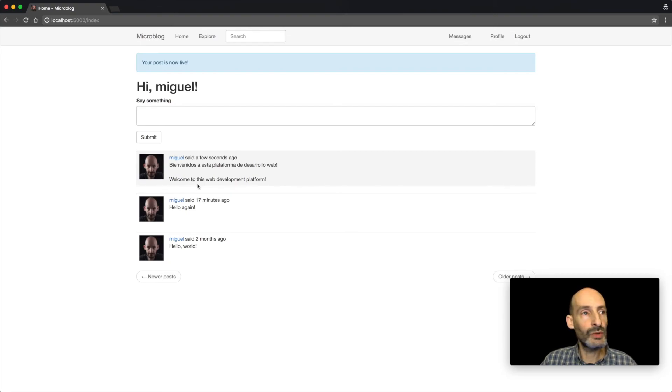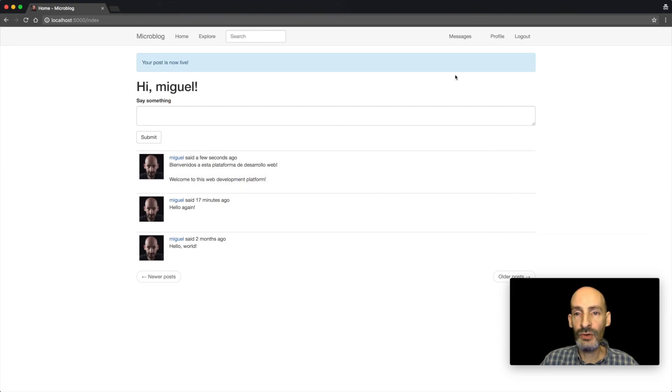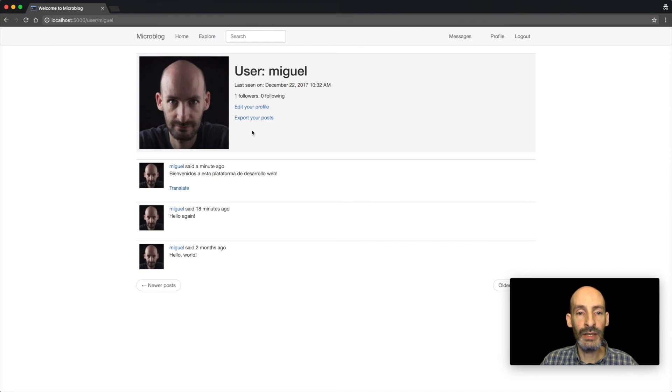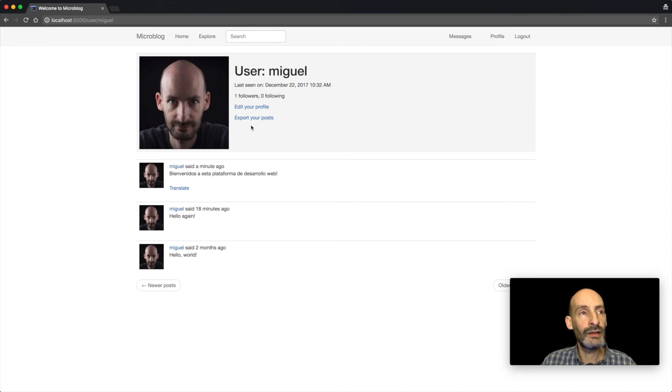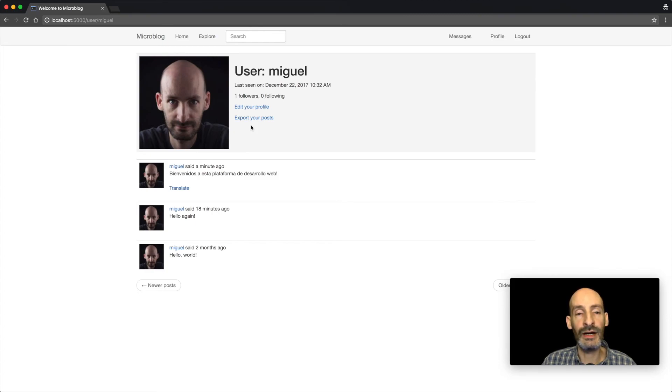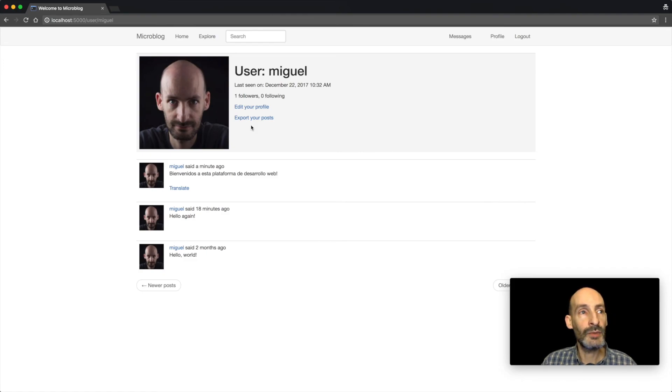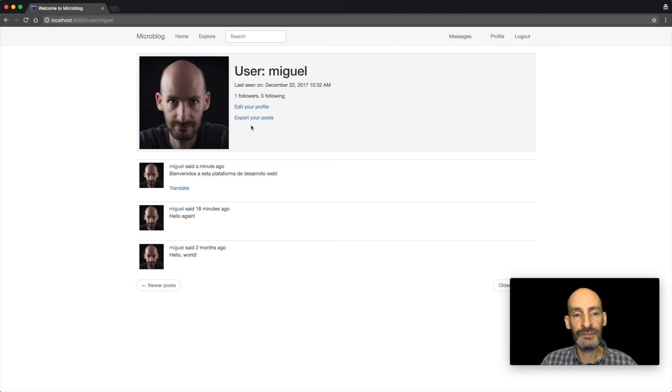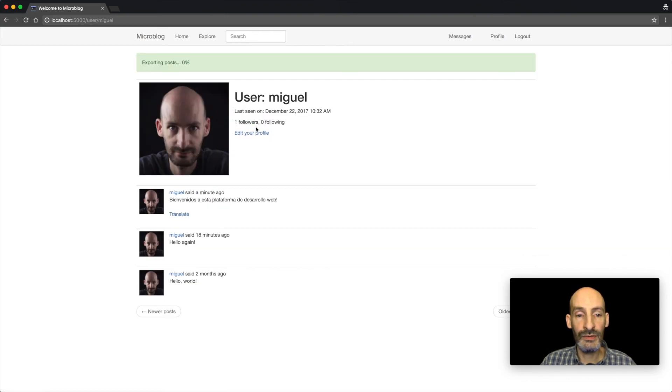So one more thing that I can show you that's also covered in the late portion of the tutorial in the more advanced side is the ability to export your posts. And the concept here is that you may want to get an archive, a data file with all the posts that you have written, and potentially that could be a long operation if you have a lot of posts. So this is executed in a background job. So I'm going to go ahead and request a data file of those posts.